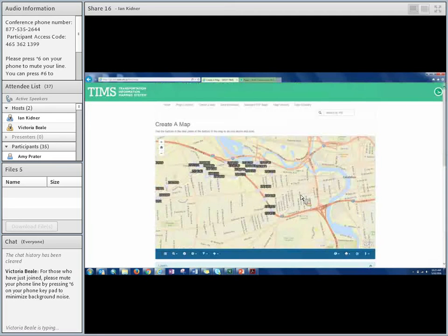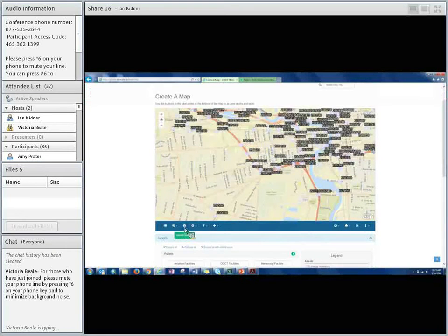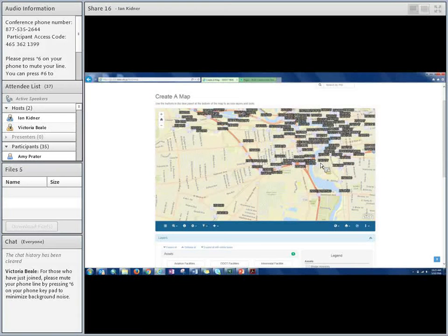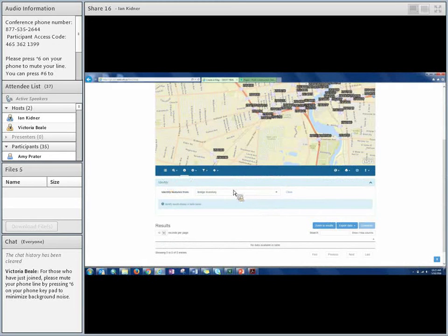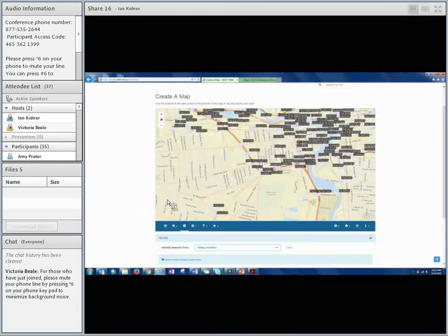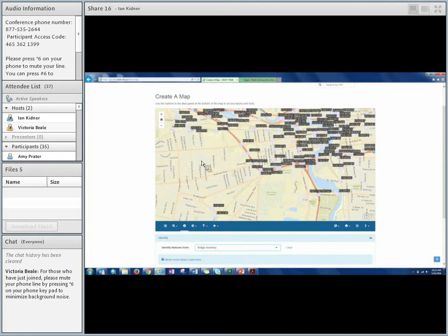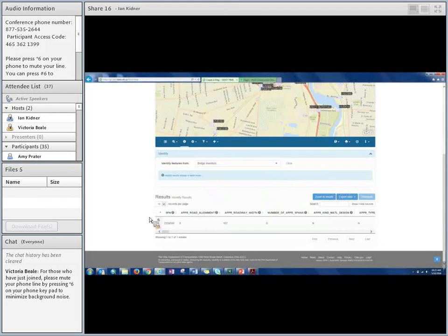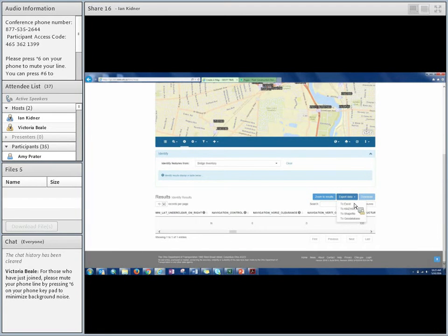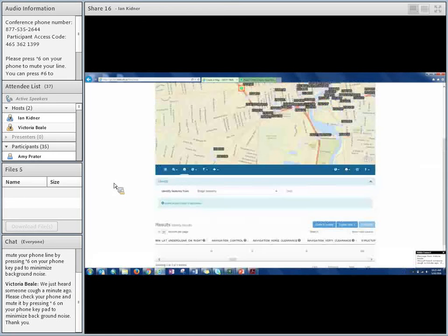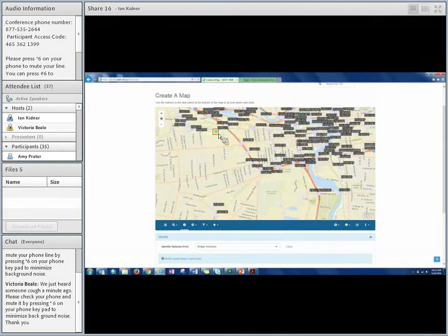One of the easiest ways to query data is the Identify Features tool. Once you've activated a layer and can see those records on the map, click the I button and the form changes, asking which features you want to identify from. You could have multiple layers activated — in this case bridge and county. Select bridge inventory, move the mouse back to the map, get crosshairs, and click on a bridge — it selects and highlights it. Down in the results grid, all the bridge information appears in the table. You can also export this information to different formats.